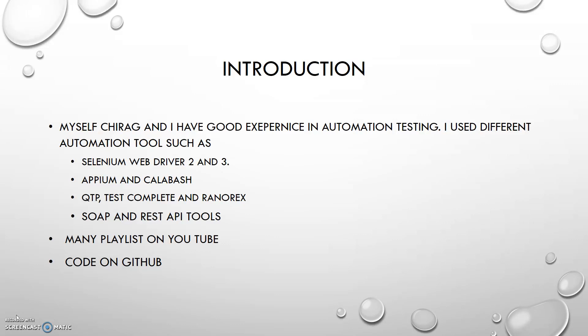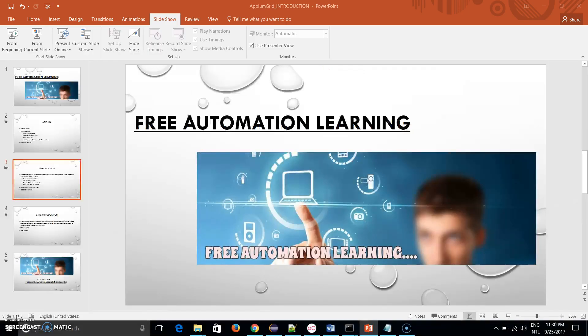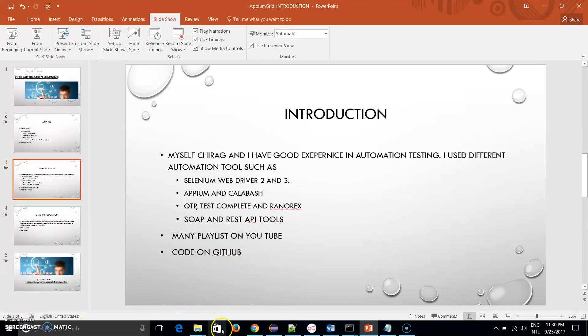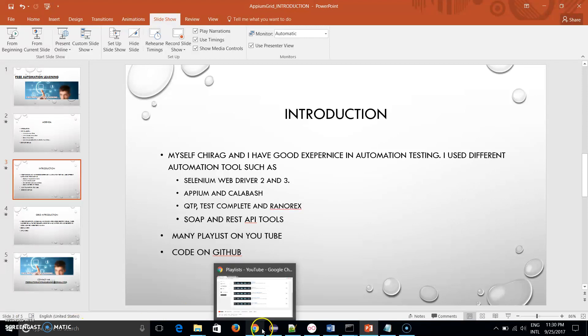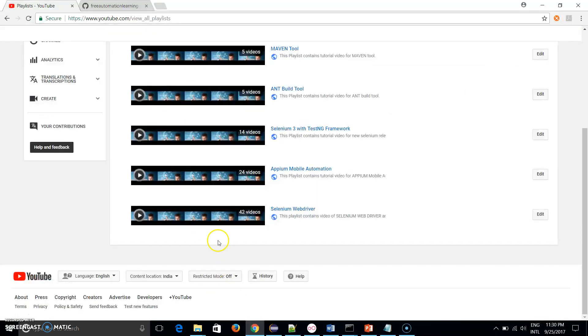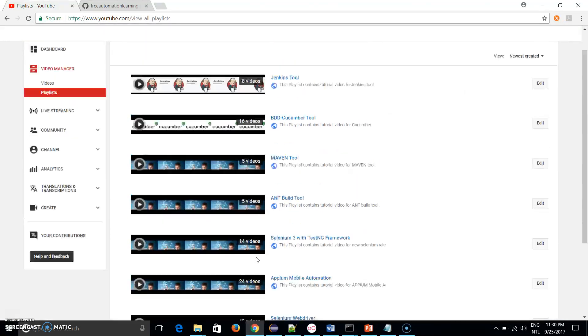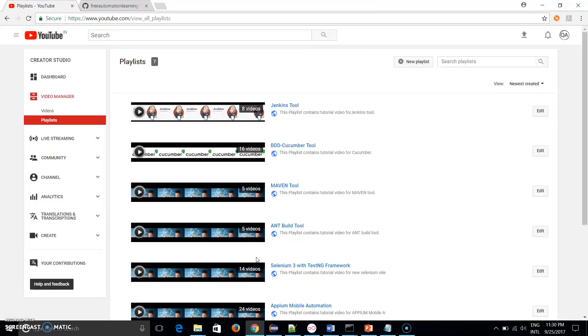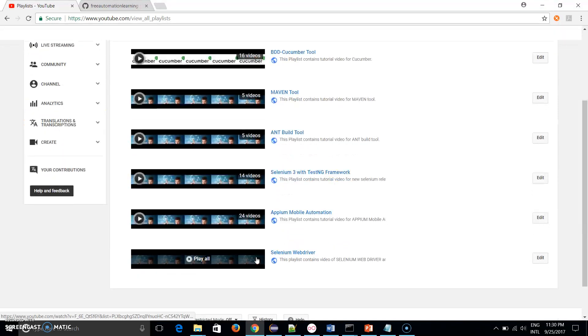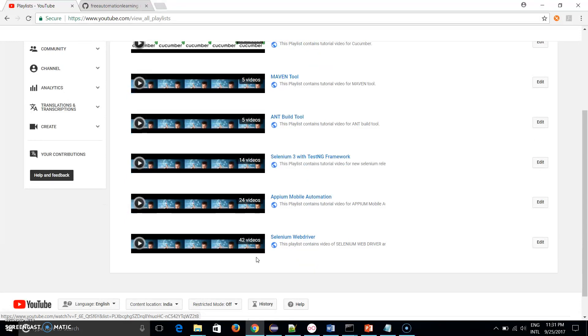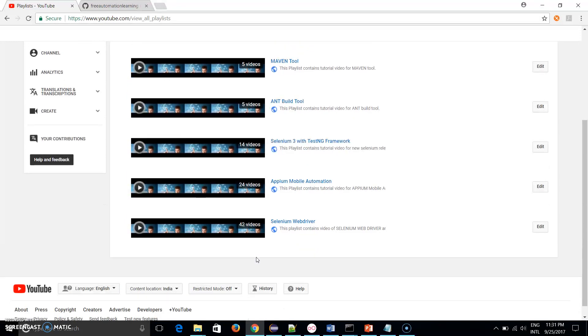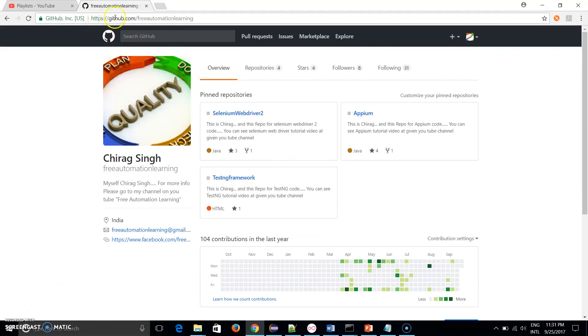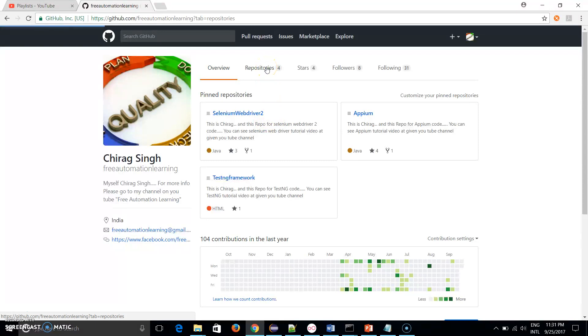I created many YouTube channel playlists in my Free Automation Learning, and I also push all my code on GitHub. Let me show you the channel. These are all the playlists which I have created: Jenkins, Cucumber, Maven, Selenium 3, Appium mobile device automation, Selenium WebDriver. I also pushed all the code on my GitHub Free Automation Learning and I have created four repositories.